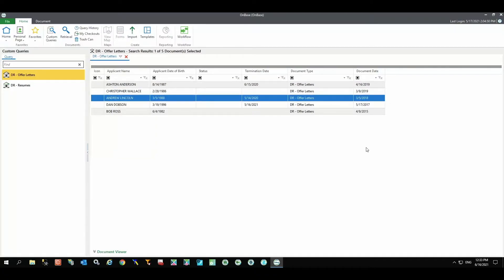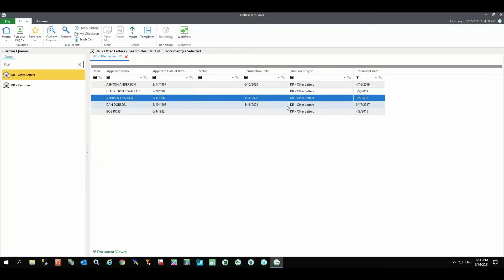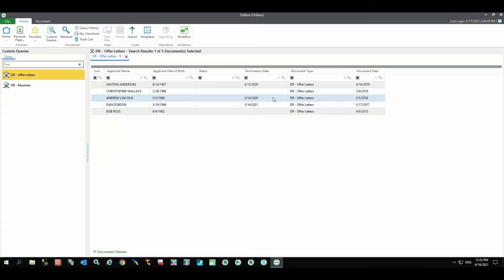It is population of the associated termination date that triggers a one-year retention cycle. In this example, dated June 16, 2021, the system performs its daily internal review of offer letters with termination dates. These are the expected results.